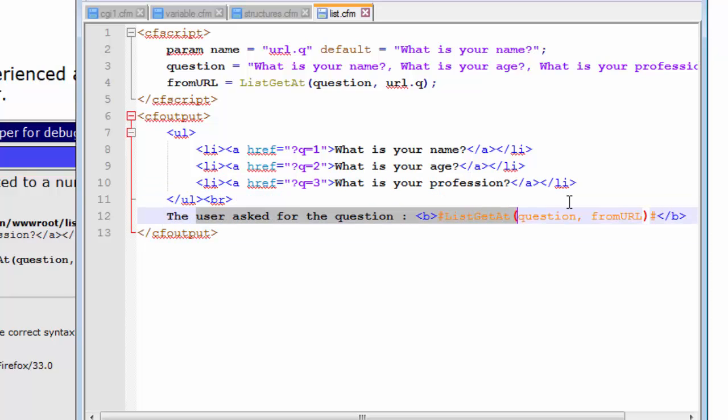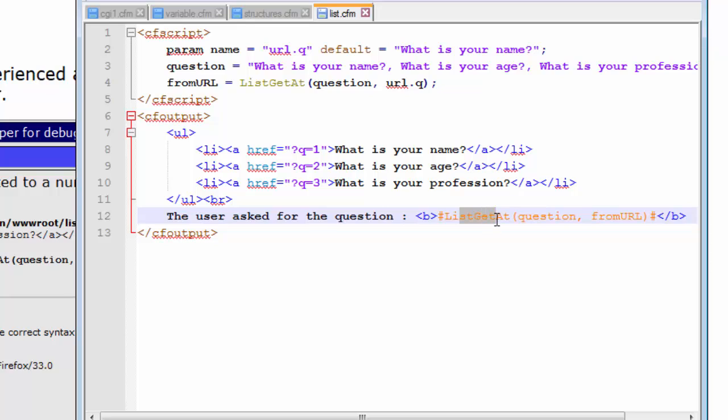So what was that error? The error had occurred in this from url. This from url variable contains the function listgetat and I am also using the listgetat function to reference in my CF output tag. So this can't be done.